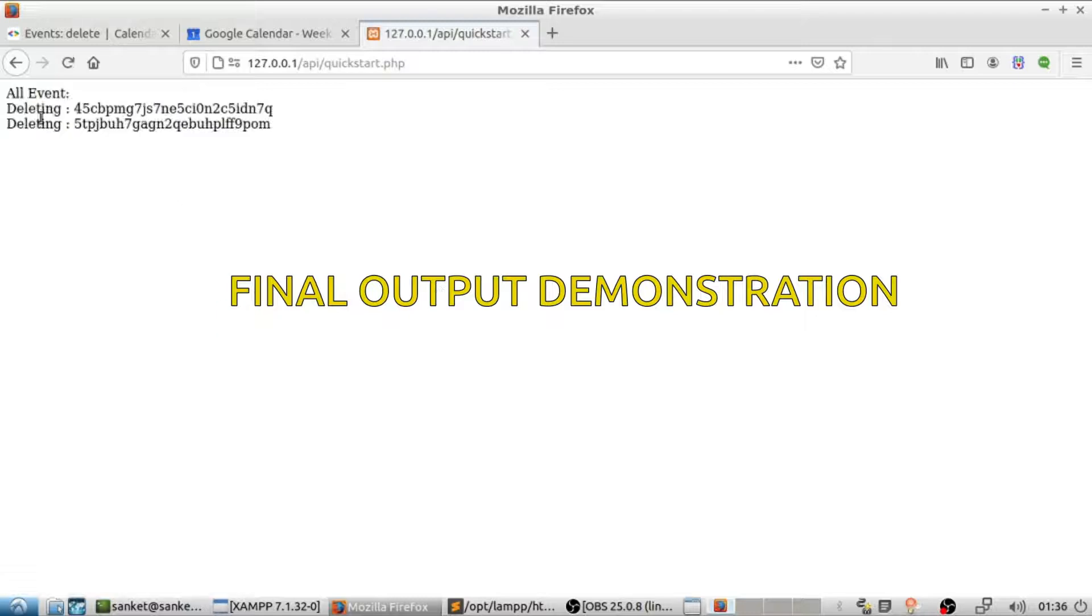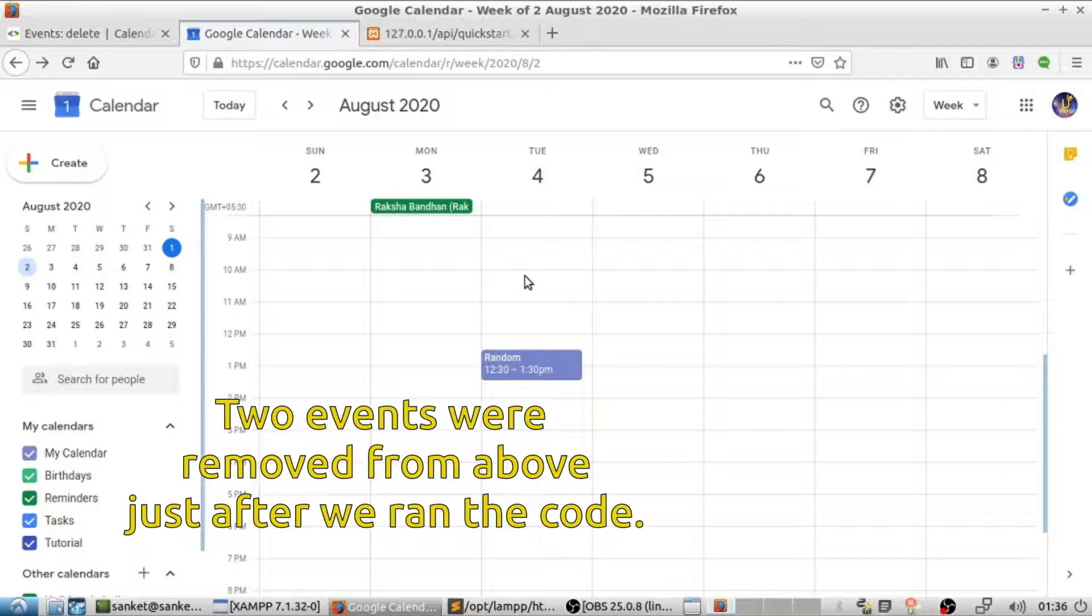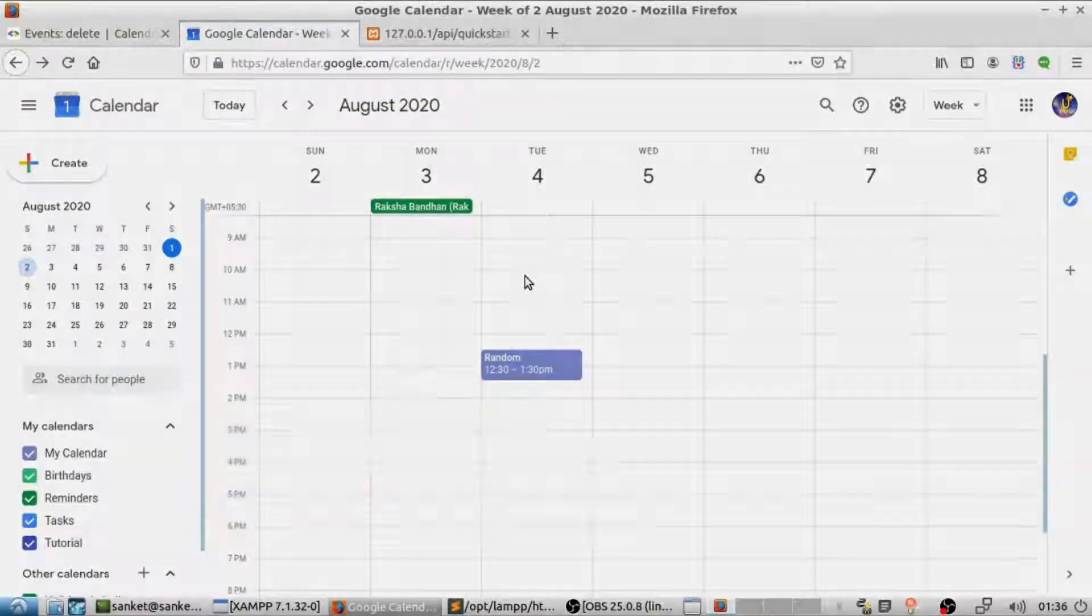Hey guys, in this tutorial we shall delete Google events using PHP code.